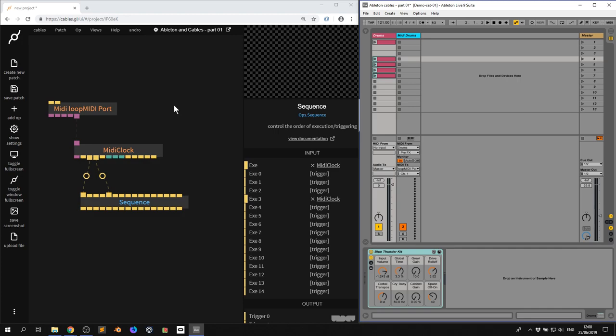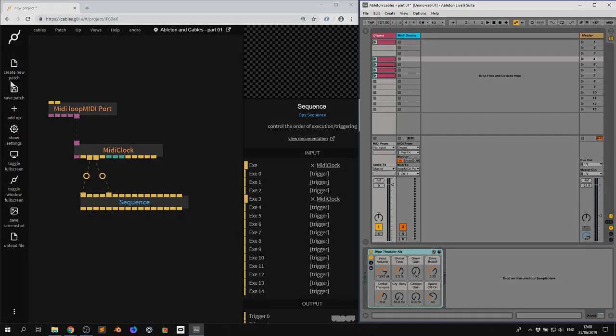Okay, this was the basic introduction on how to set up Ableton Live with Cables so that they're talking with each other and getting the MIDI clock op working. I'll see you in the next tutorial. Thanks for watching. Bye.